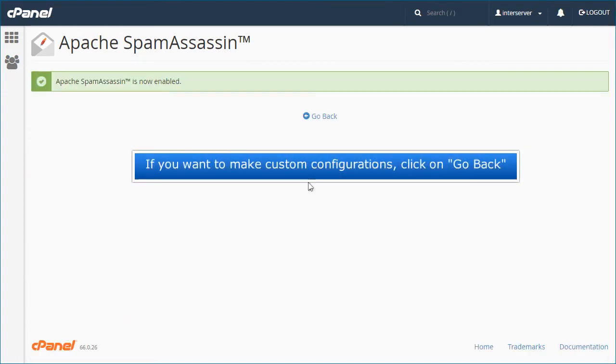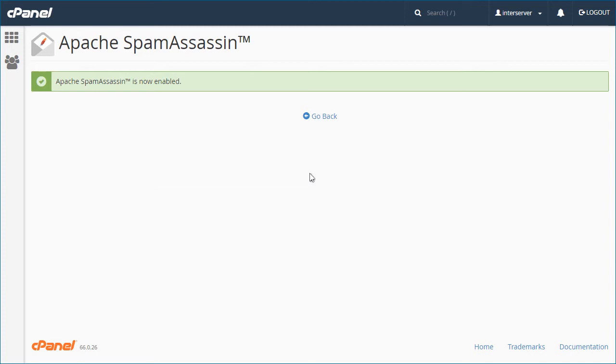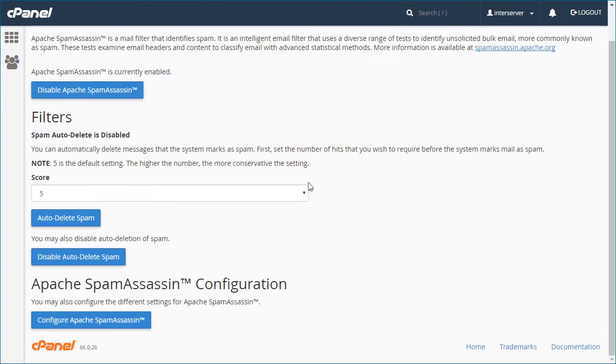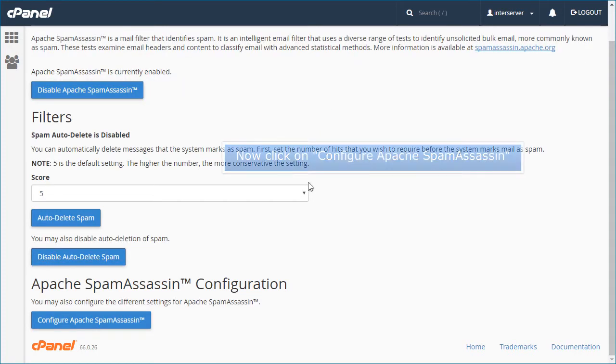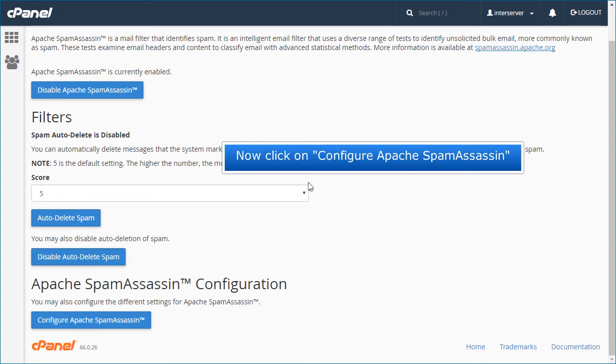If you want to make custom configurations, click on Go Back. Now click on Configure Apache Spam Assassin.